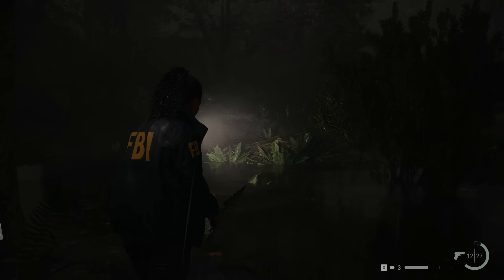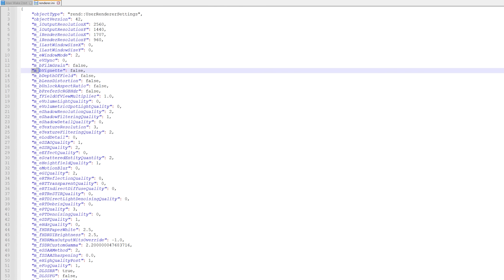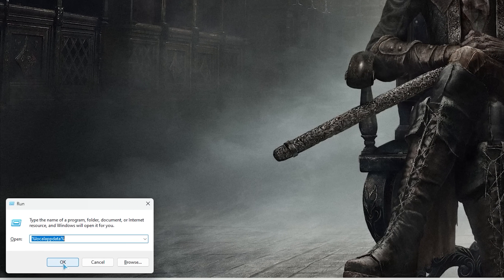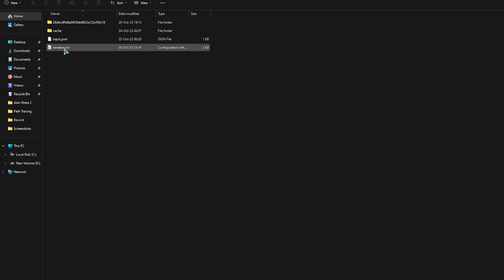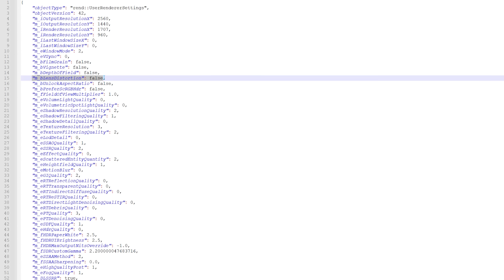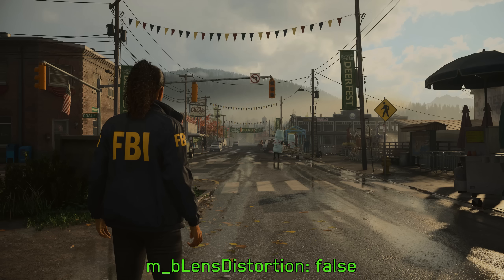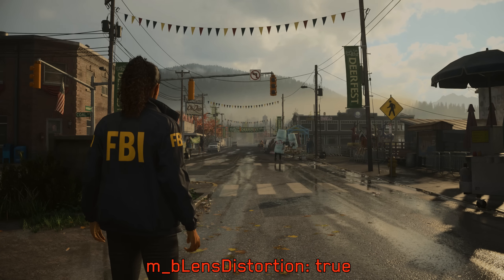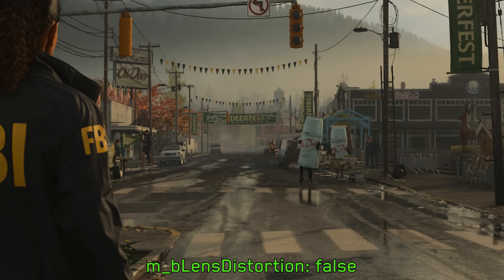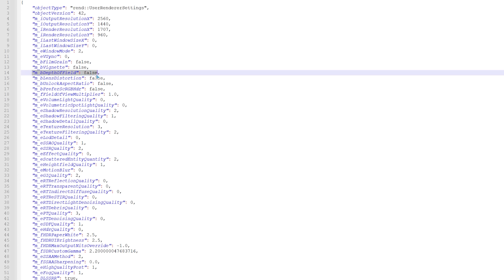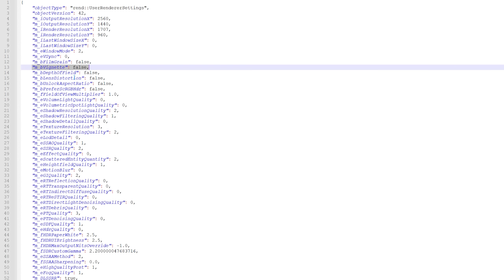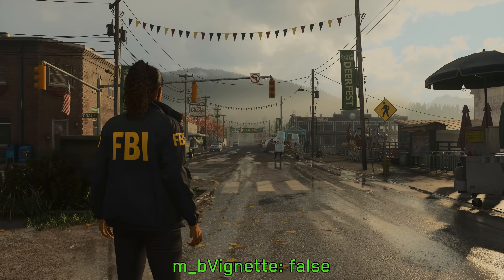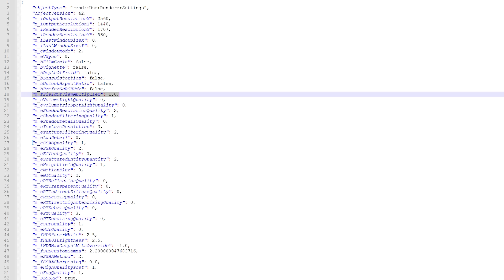There are some additional settings not visible in the game's graphics menu that can be changed using the game's config file. Press the Windows key and R on your keyboard, type the command in the run window, then go to Remedy > Alan Wake 2, and find the file called Renderer. Open it with any text editor. For example, setting B Lens Distortion to false disables the lens distortion effect, similar to chromatic aberration, which really improves the clarity of the image. You can also set B Depth of Field to false to disable depth of field completely, or B Vignette to false to disable the vignette darkness around the image borders. There are many other settings, and I'll leave explanations in the description below.